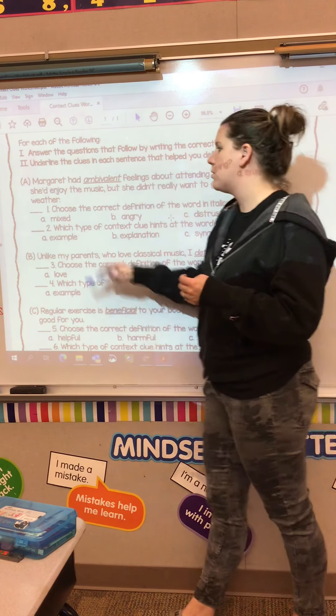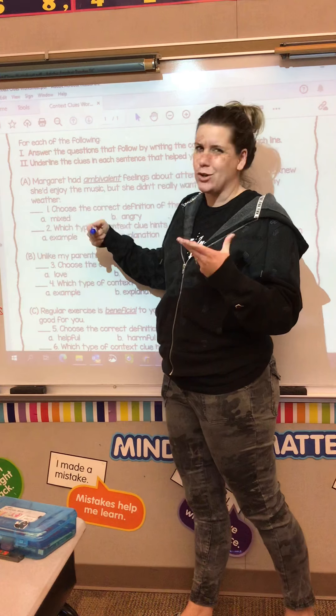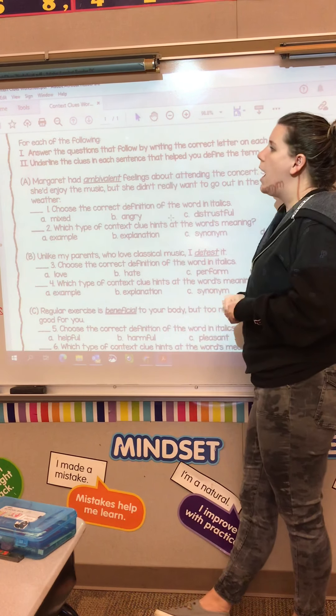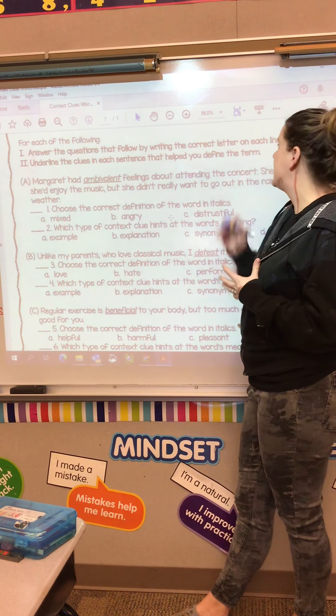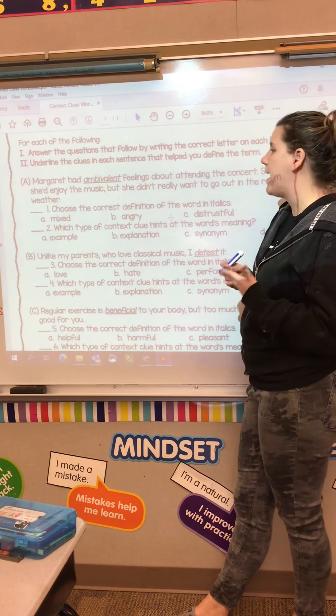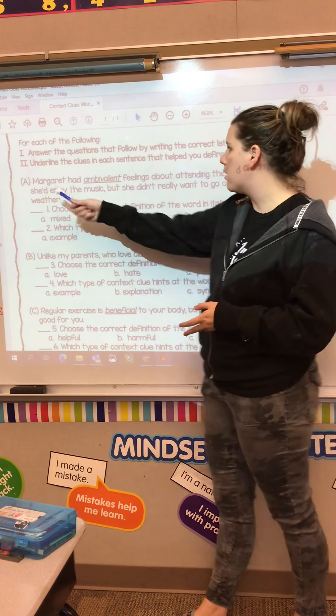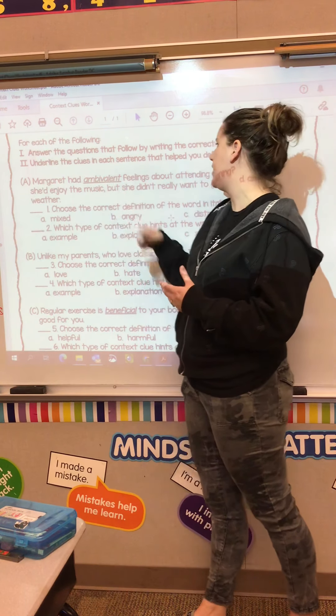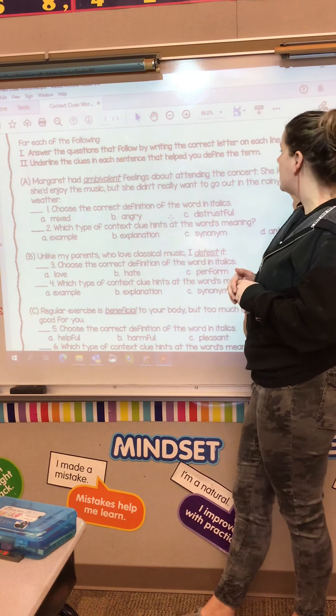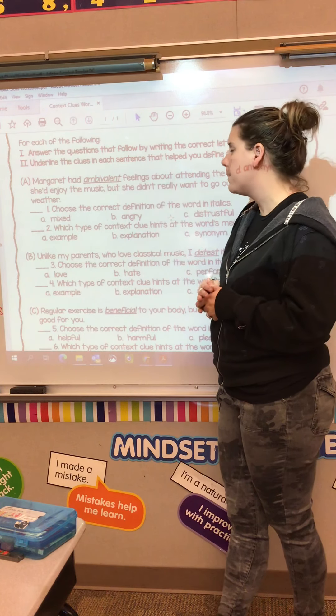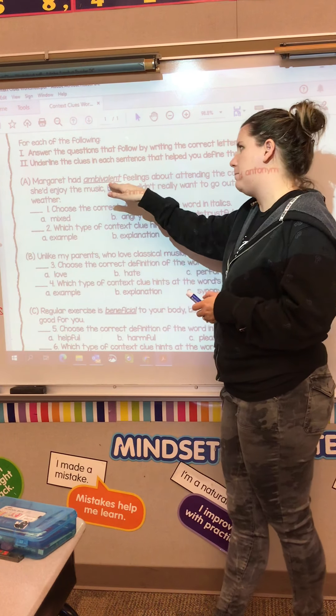Today what you're going to be working on is a little bit more challenging than normal, so I'm going to do the first one with you and then you'll be able to do the rest on your own. The first thing I want to do is read the directions: answer the questions that follow by writing the correct letter on each line — or you can circle or underline it.